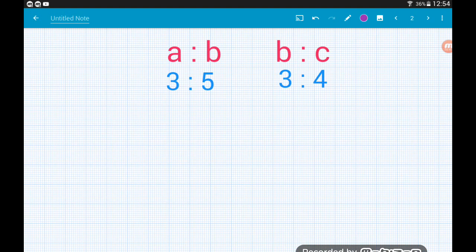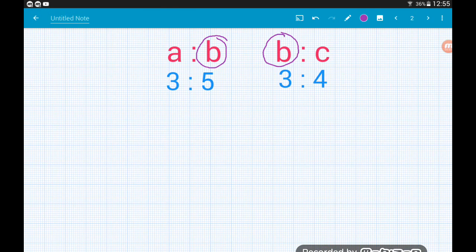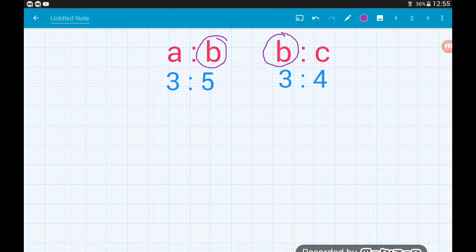Here we've got B's in both of our ratios, so what we need to do is alter each ratio so that the B part is the same number. At the moment in the left ratio we've got A to B is three to five, but in the right hand ratio we've got B to C is three to four. So we need to find the lowest common multiple of five and three — the two B components — which is 15.